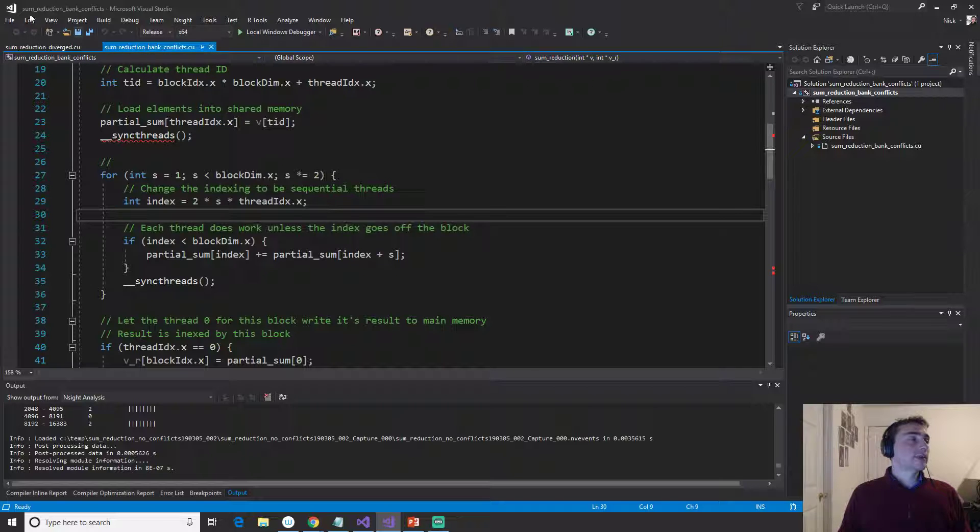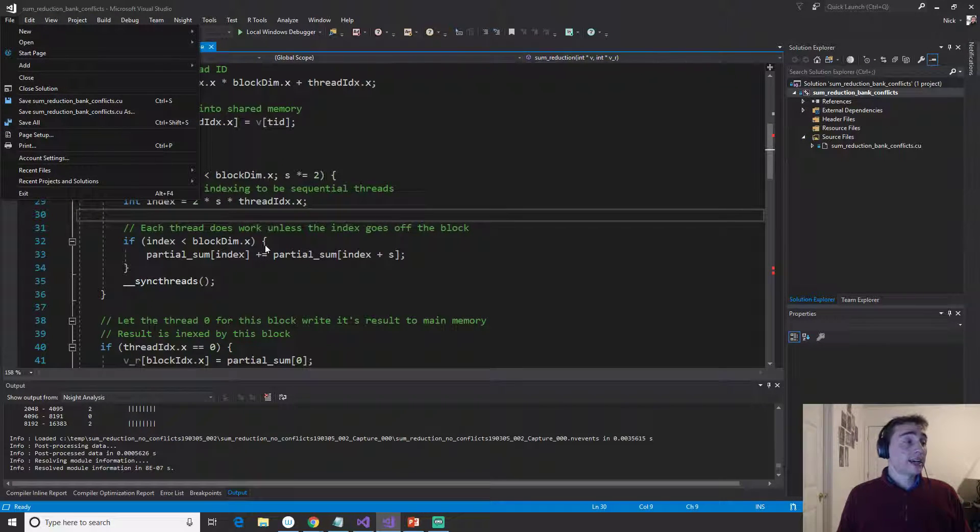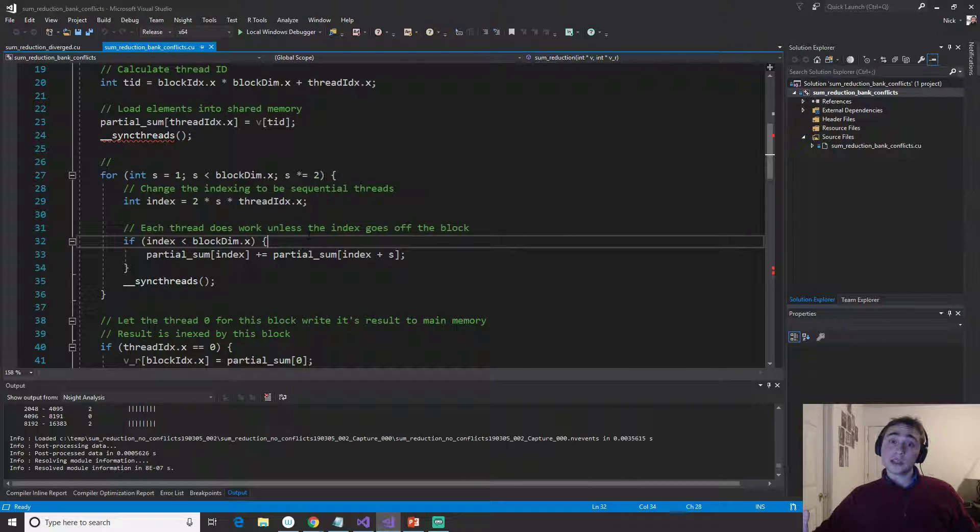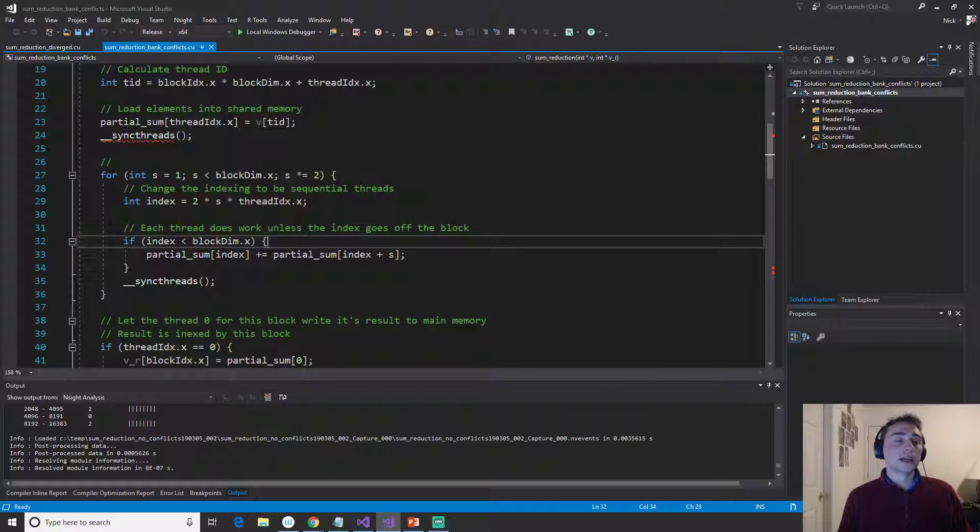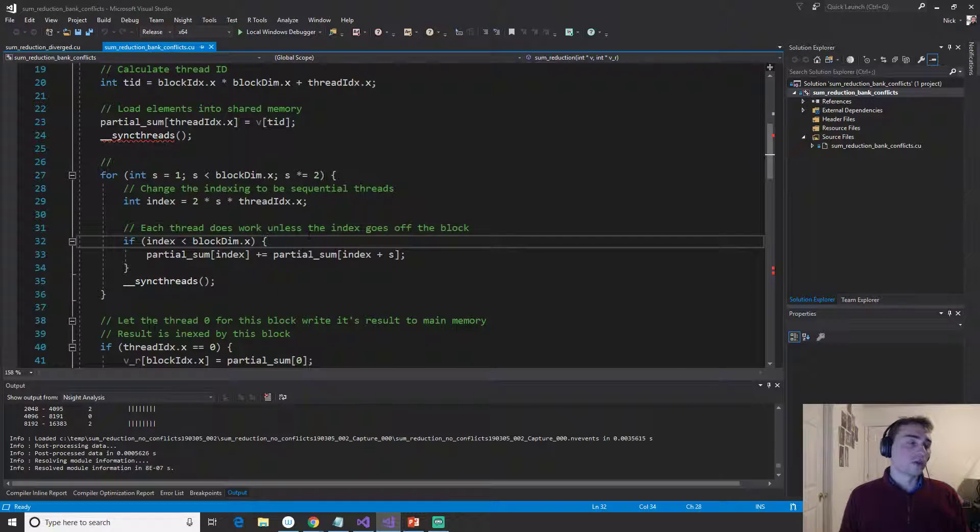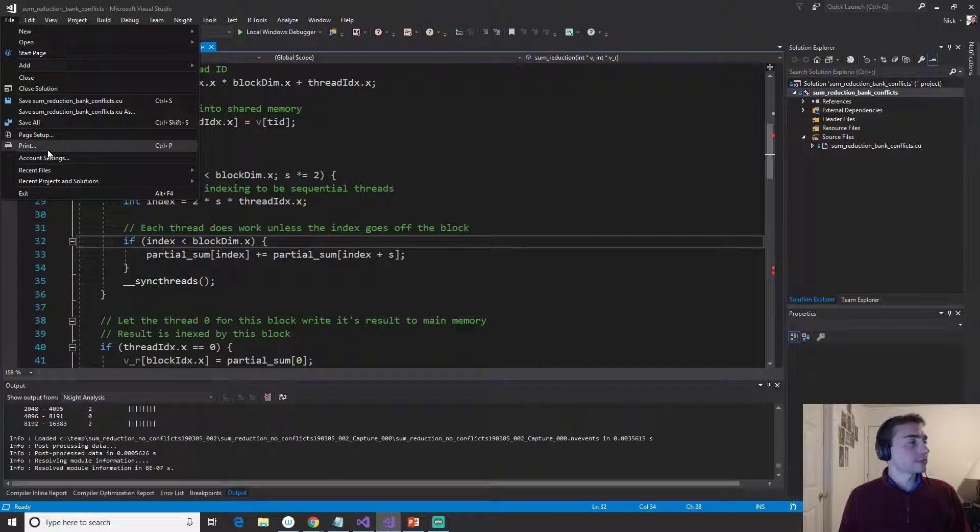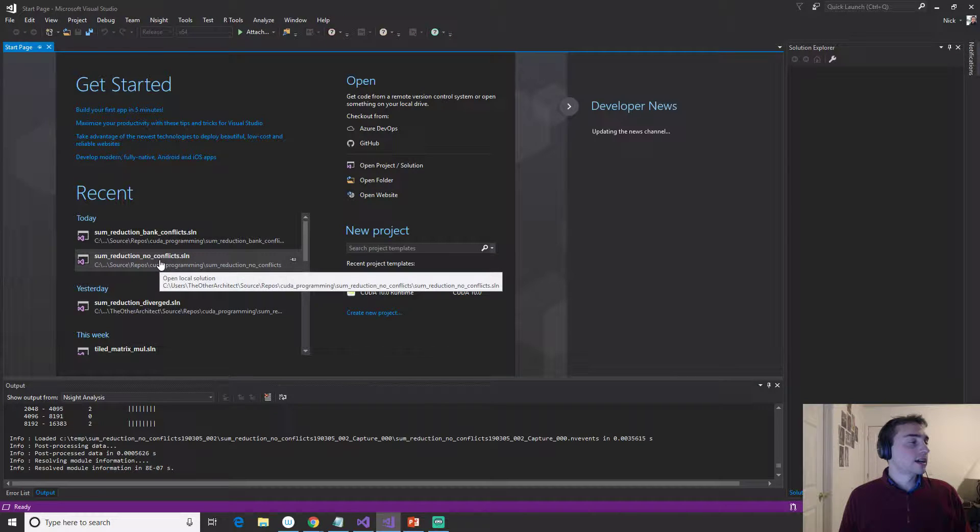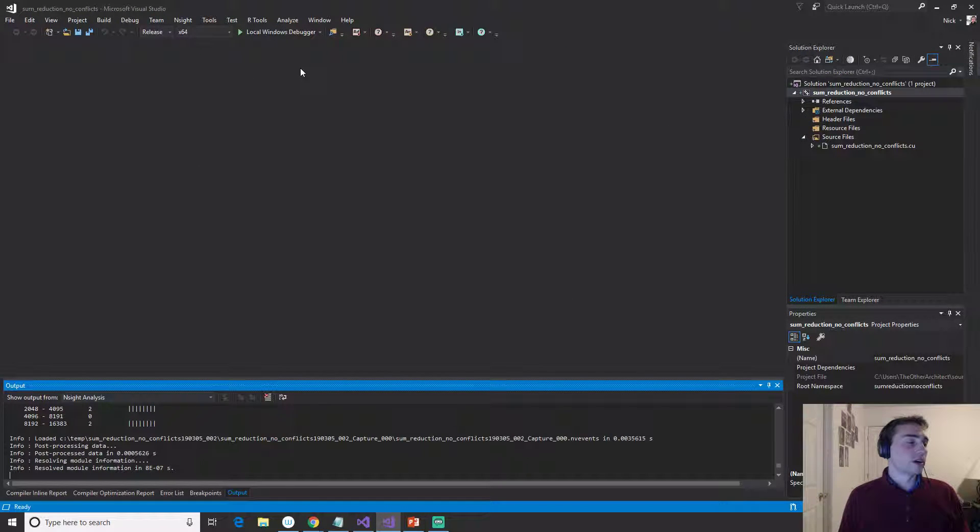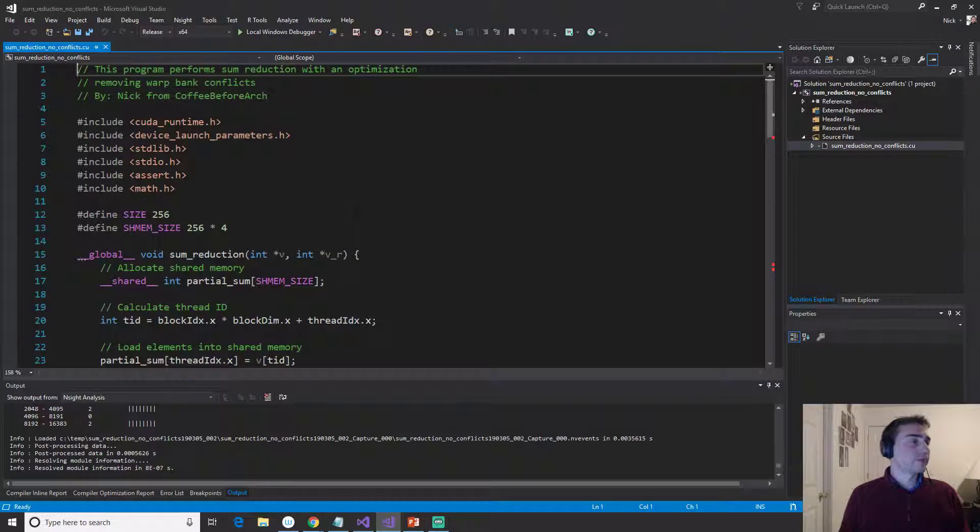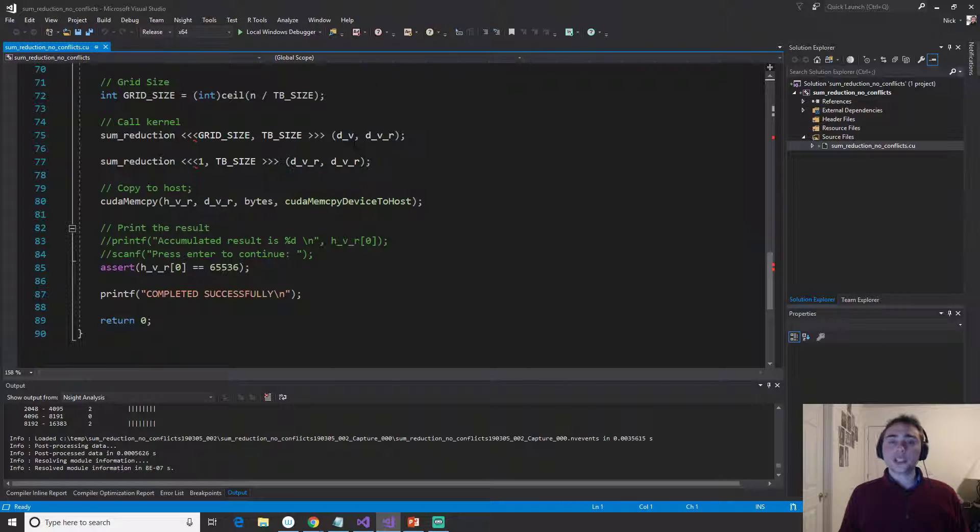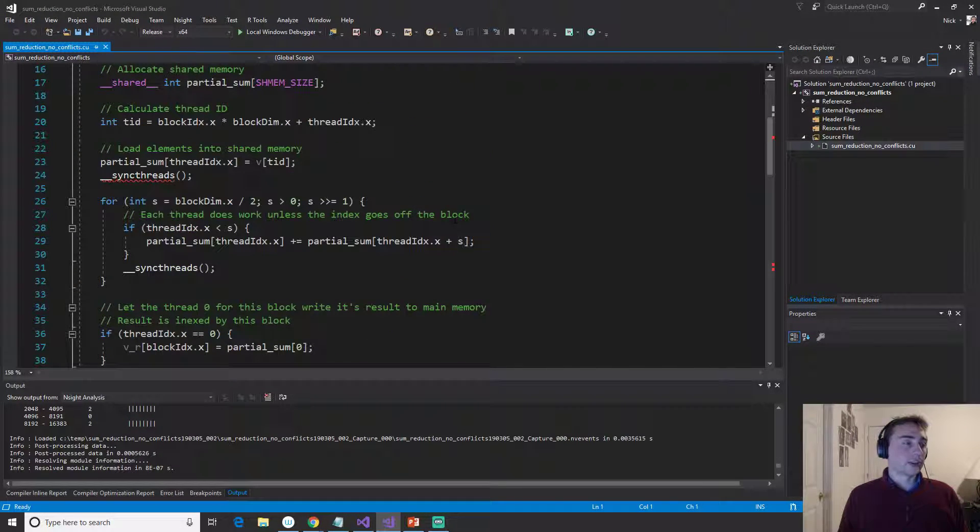Now, let's exit out of this and see how we can change this. So instead of having all these threads start expanding out, let's make sure that they're all compacted together and accessing that sequential, they're all accessing sequential pieces of memory, and they're not going to run into bank conflicts. So let's exit out of this project, close solution, and then we'll open up sum reduction, no conflicts. So as always, the main function is exactly the same. Again, we're just looking at the kernel.